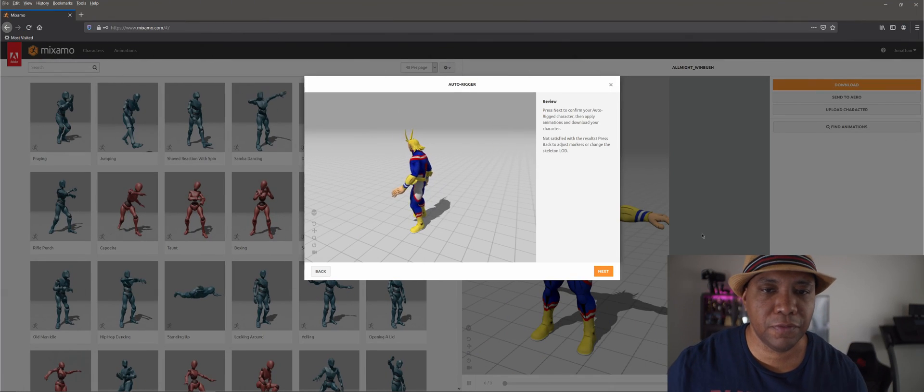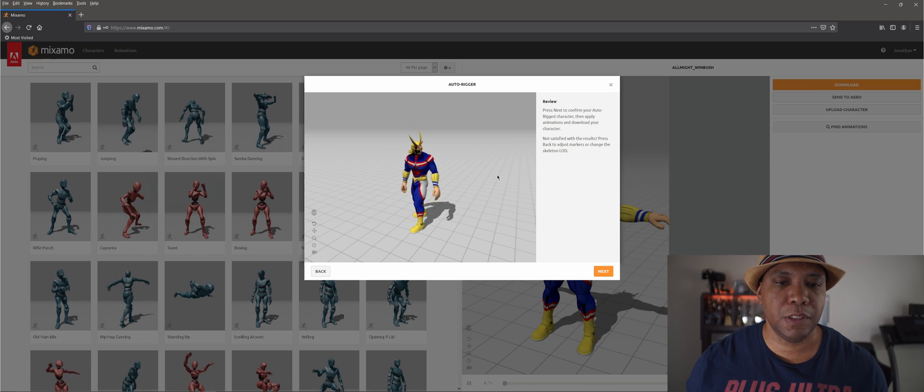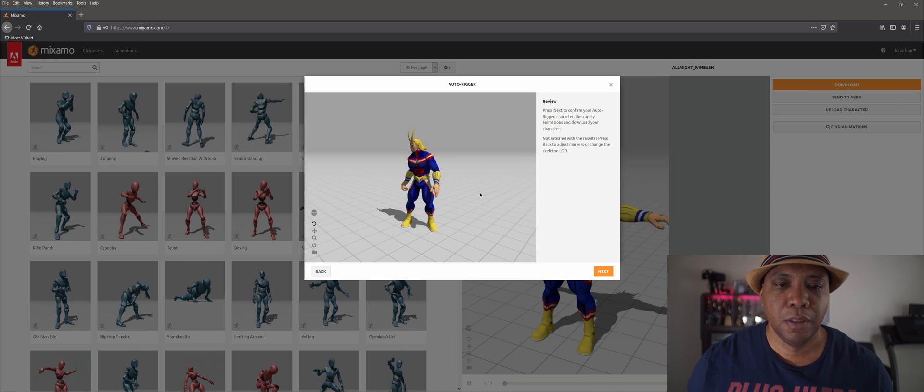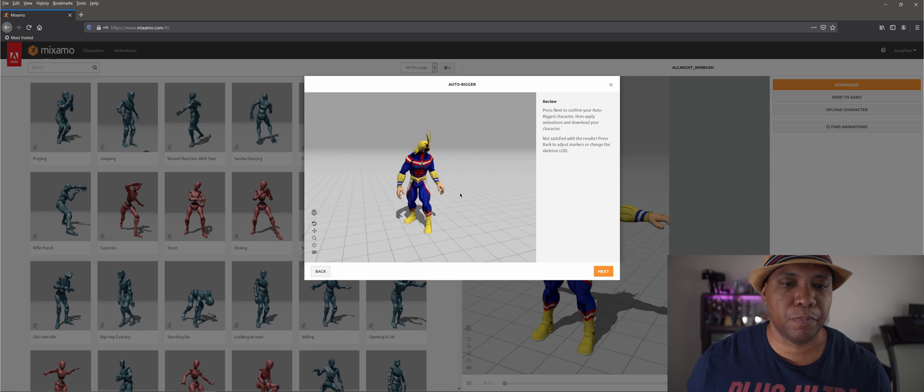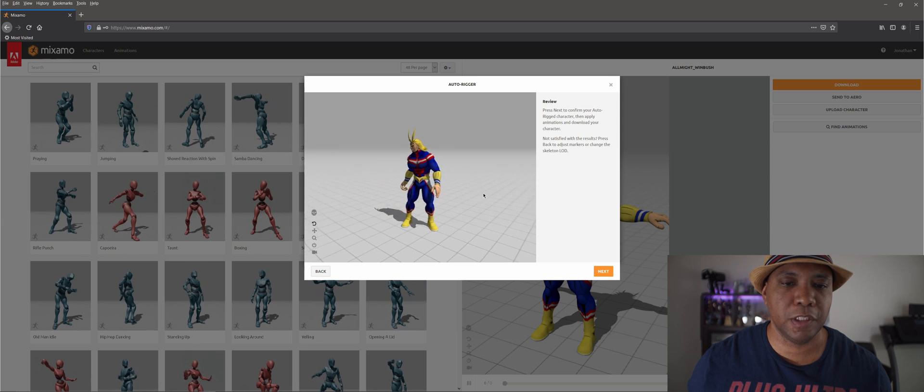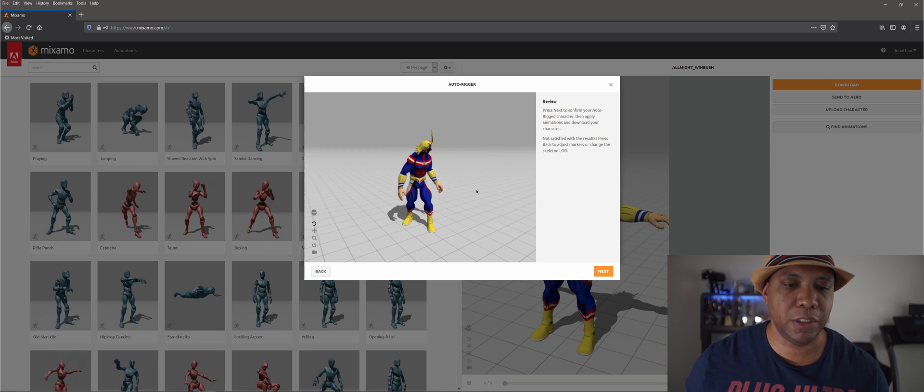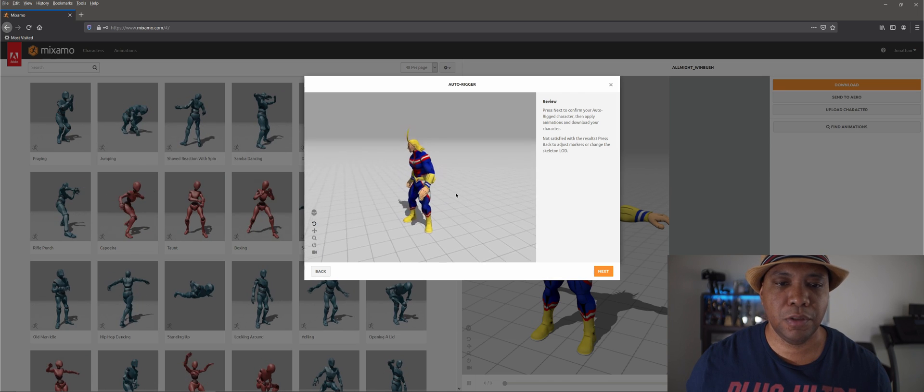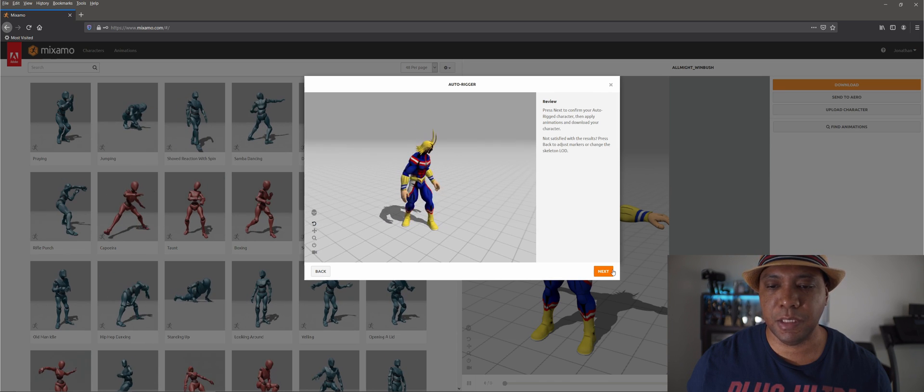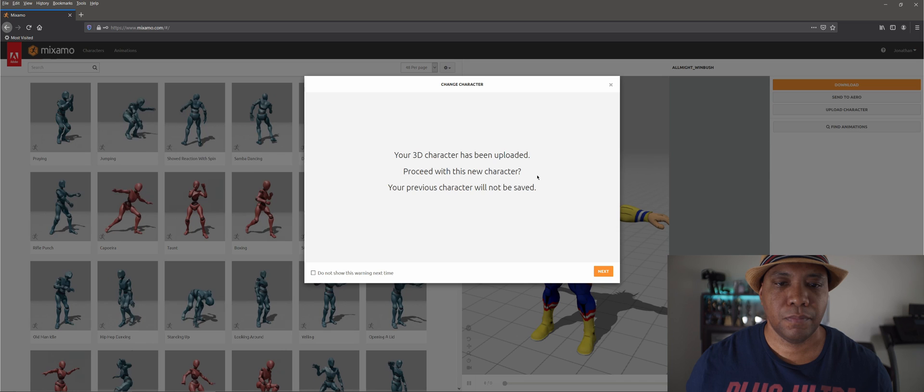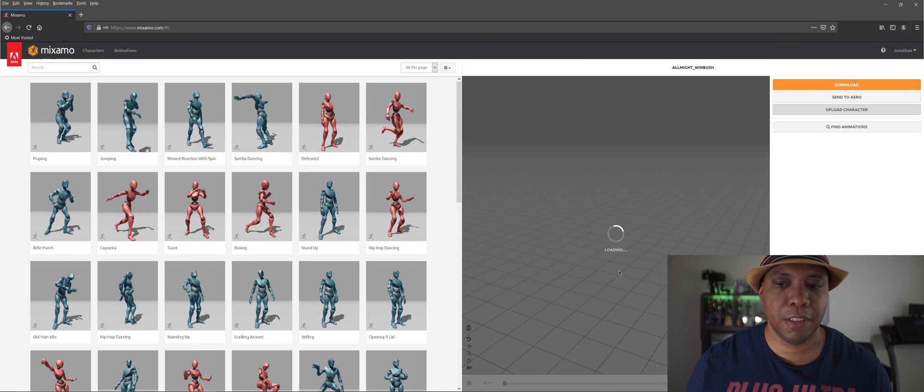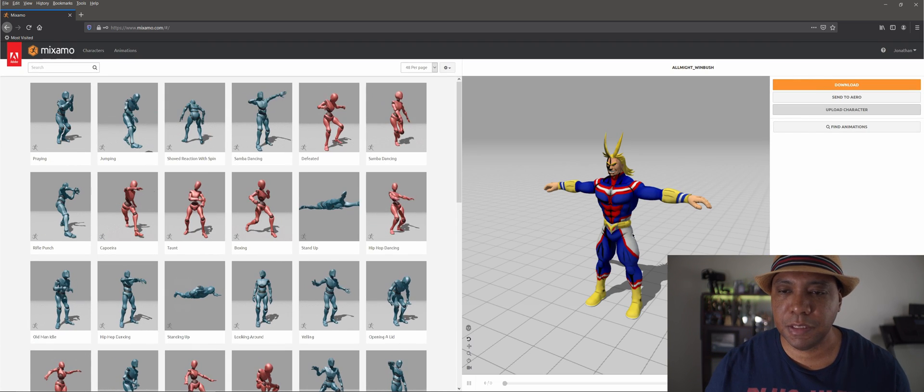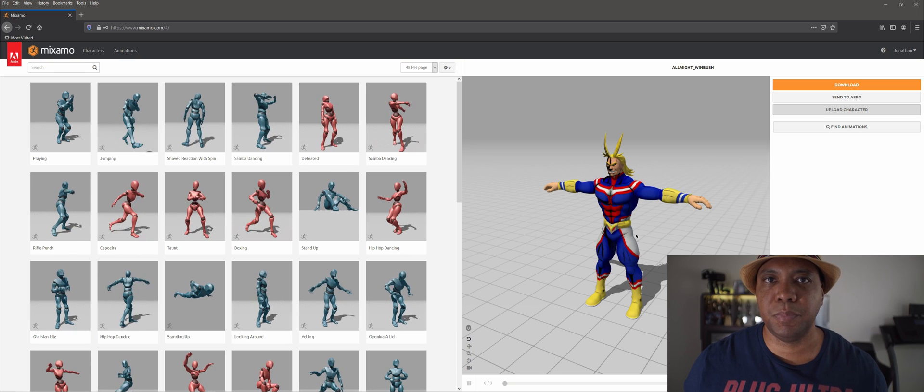After your stuff is done auto-rigging, this is what should pop up on the screen. It should show you that everything looks like it's rigged pretty well. There's no pulling on the mesh or anything like that. The next step is to just click Next, Next, and then I'm going to click Next again. You'll see on my right hand side it has my character loaded up in the T-pose.